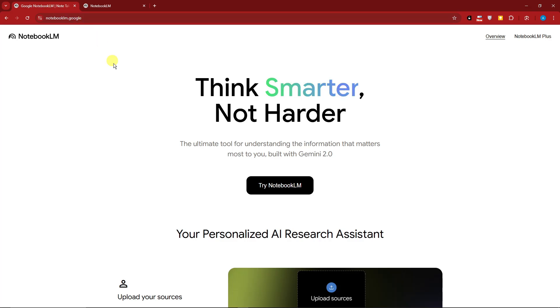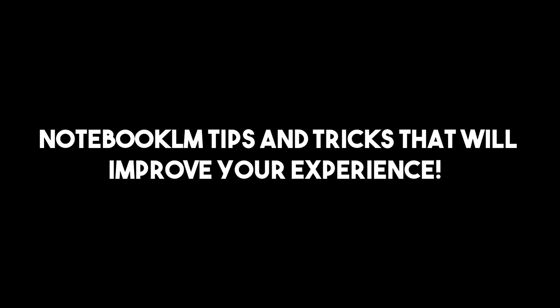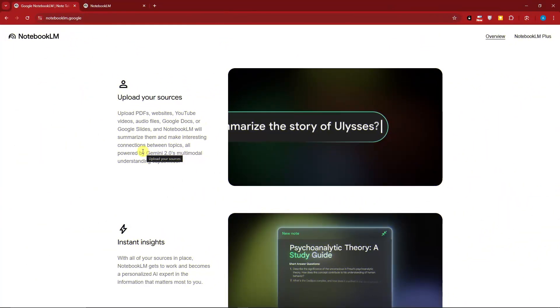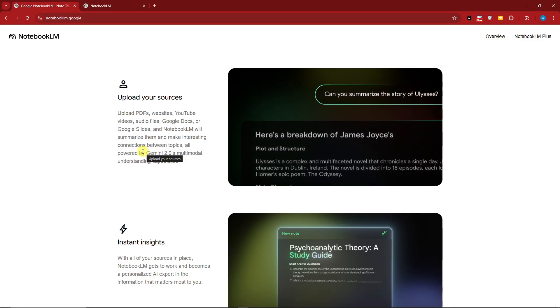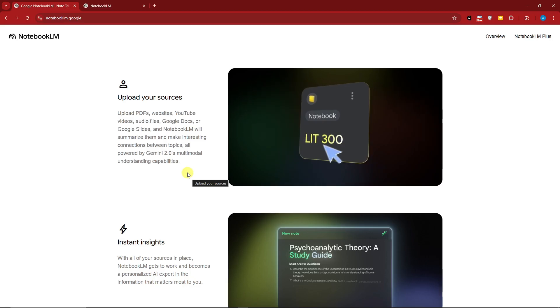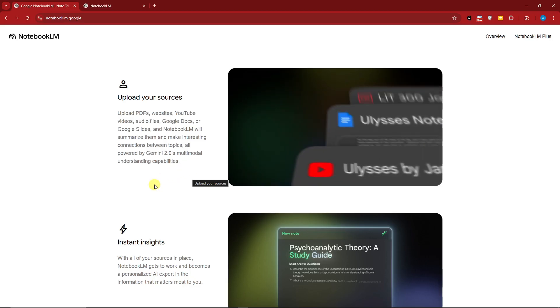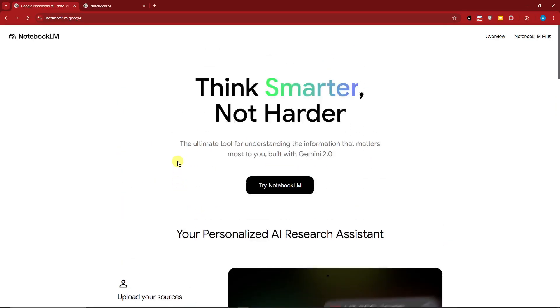Hello, good morning, good afternoon, and good evening. In this video we're going to talk about NotebookLM tips and tricks that will improve your experience. I have a previous video on this exact website, but this one has been upgraded to Gemini 2.0.